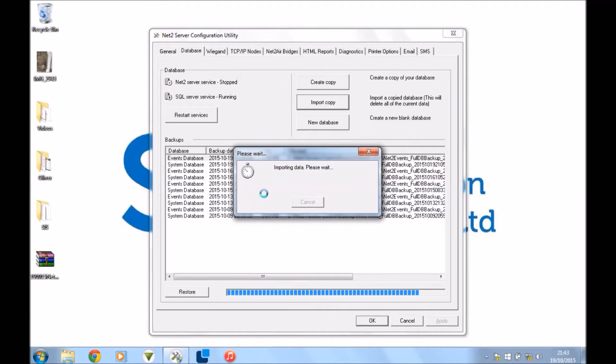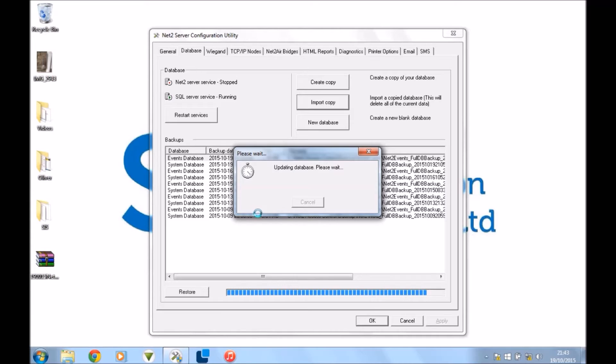Not taking very long, this one. If you've got a really big database, this might take quite a while. If you've got, you know, 10, 20, 30 doors, 200, 300, a thousand people using the system, it will definitely take a lot longer than this. But just let it do its thing. It knows what it's doing most of the time.